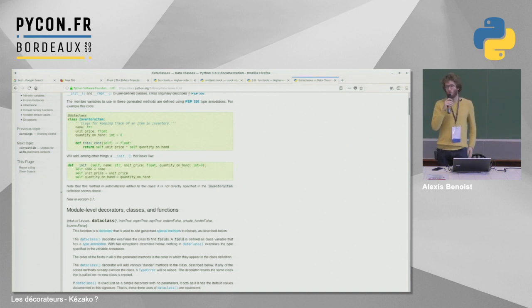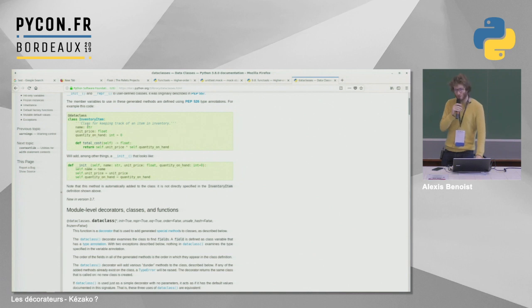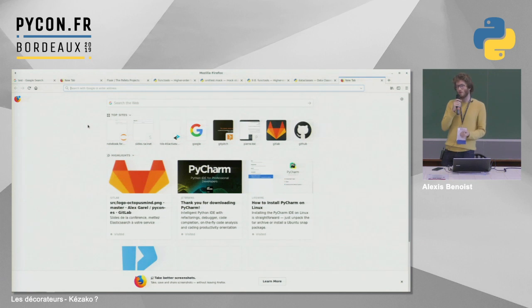Dans la deuxième partie de la présentation, on va implémenter un morceau simplifié de décorateur dataclass. On ne refait pas tout le code, parce que dans les dataclasses il y a 1200 lignes de code. Donc on va faire un micro-exemple là-dessus, et on verra comment ça marche, en se basant sur la librairie standard.